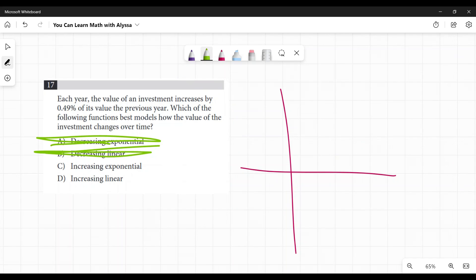So now it's increasing by 0.49% of its value the previous year. Anytime you're seeing an increase by a percent over the previous year, that's saying it's increasing by a percentage. It's not increasing by a straight, steady amount.